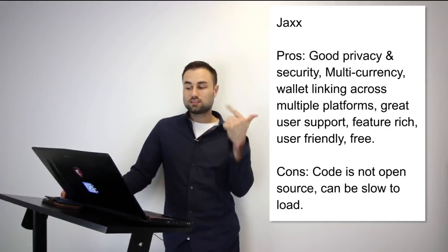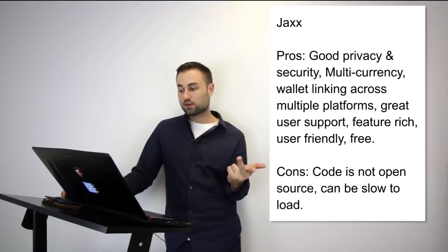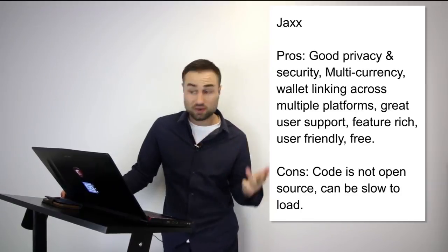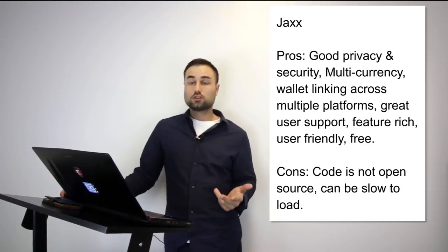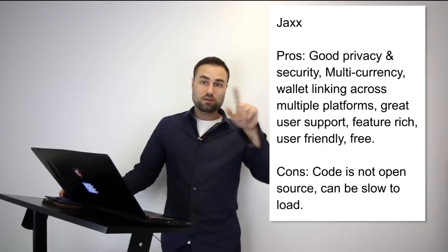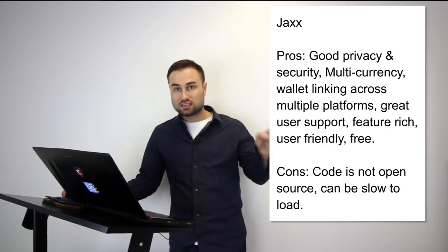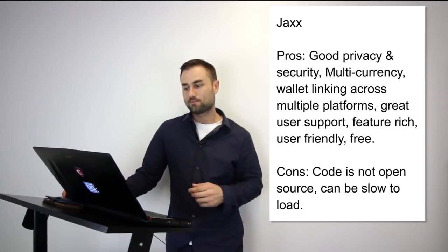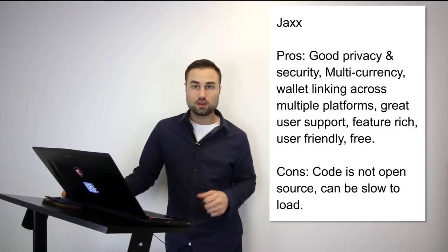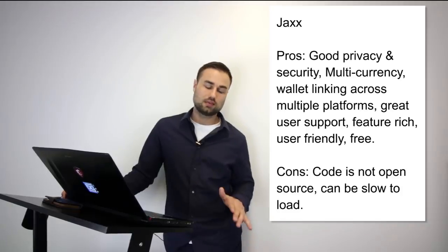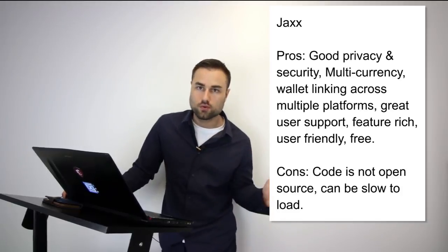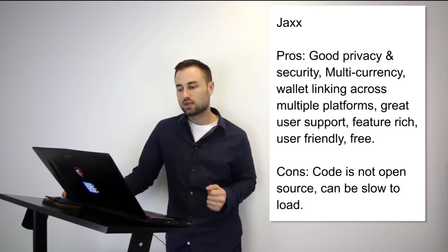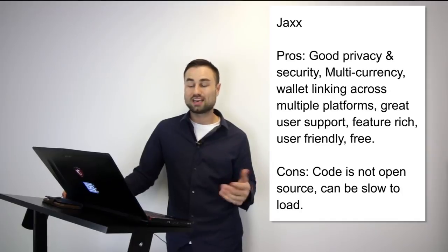You can have it on your desktop, you can have it on your iPad and they sync with each other, which is amazing. It's user friendly and like I said the UX is one of my favorite UX when it comes to wallets. The cons is it's not open source and it can be really slow.